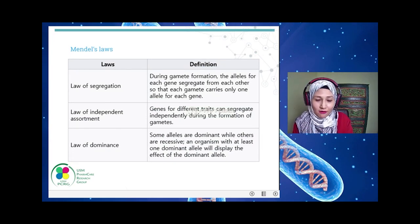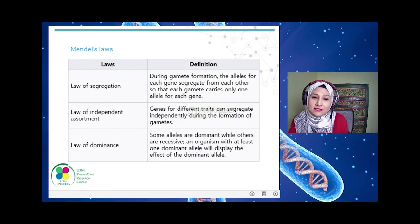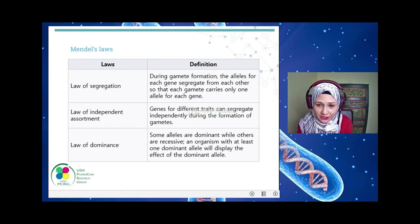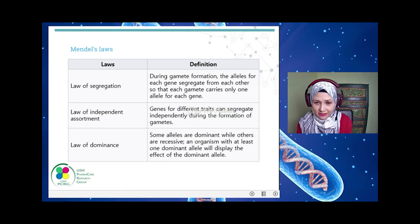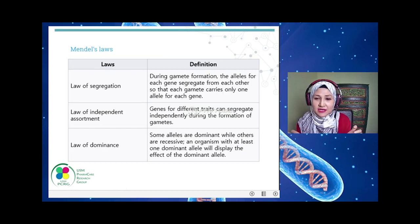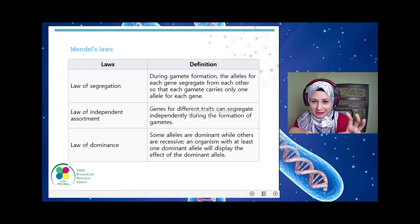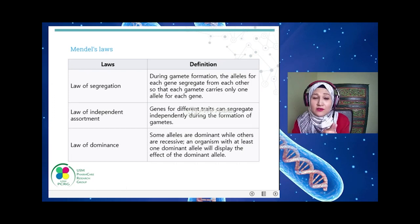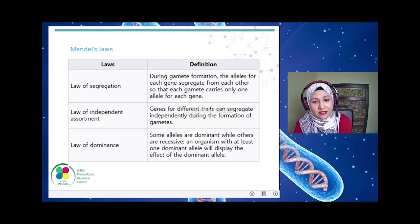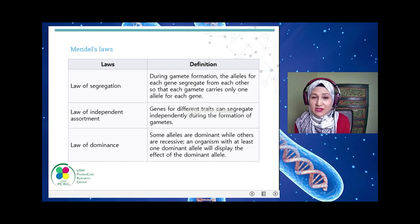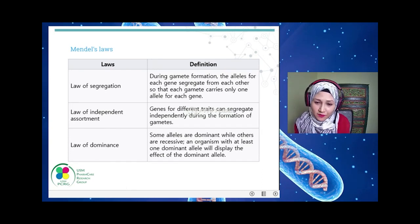Mendel came up with Mendelian Law, which consists of three concepts. The first is the Law of Segregation: during reproduction and gamete formation, the alleles for each gene from each parent will segregate into gametes, so the progeny will contain two alleles — one from each parent. The second is the Law of Independent Assortment: genes for different traits can segregate independently during gamete formation, giving the progeny a 50/50 chance of either allele.